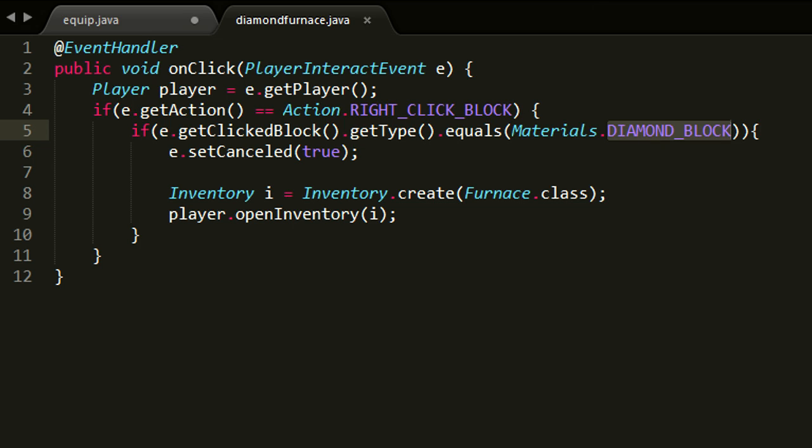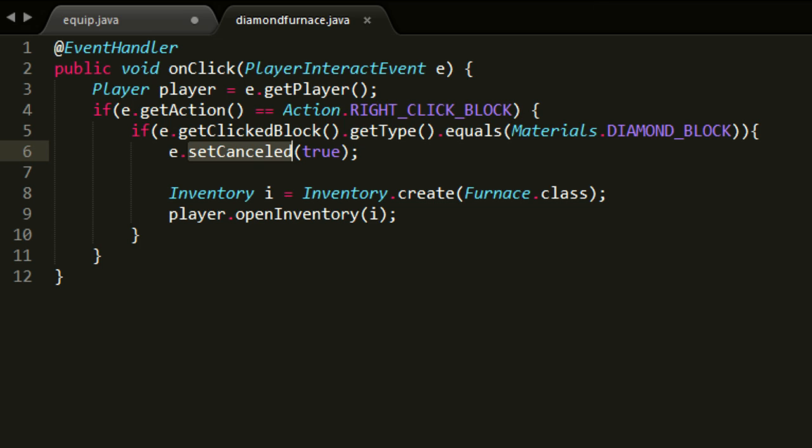And then if that is all true, that means we have captured the right event. We just cancel the event, so when someone would place a block next to the diamond block, it would normally appear next to the diamond block. But because we want to open up the smelting interface, we do not want to place that block. To prevent that from happening, we just cancel the event, and that is what's going on here. So we call the setCancelled method with true as the parameter.